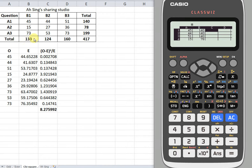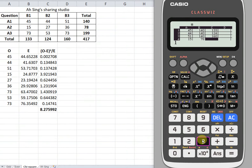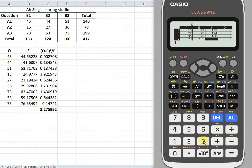Then we move on to the column totals. We can see that we have 45, 133, 44, 124, 51, 160. We just have to key in repeatedly: 133, then followed by 124, followed by 160. Then again 133, 124, 160. Done.